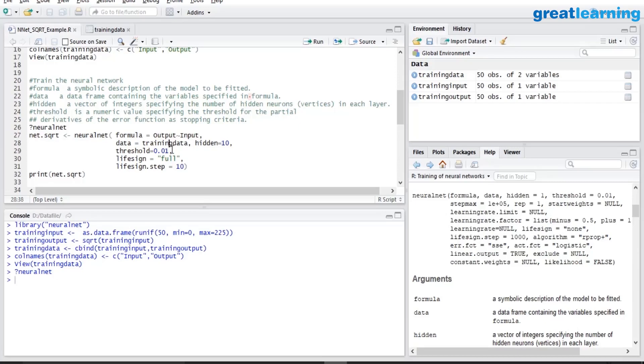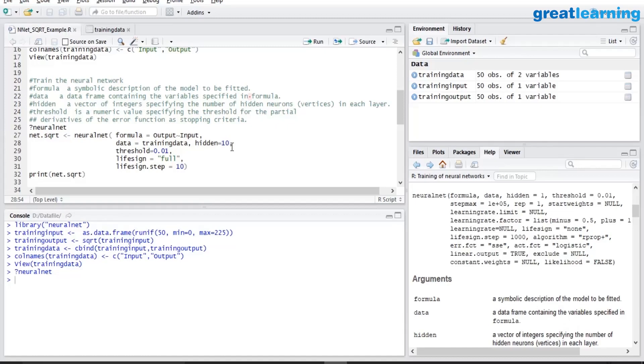Hidden equal to 10. Now what is hidden equal to 10? As I mentioned, biological neural network is made up of billions of neurons. Here we are trying to create an artificial neural network. So in this artificial neural network, I am saying create an artificial neural network which has got 10 neurons. For now we are building a very simple model. We are not in the realm of creating a neural network model having billions of neurons. Hidden equal to 10 is creating a small artificial neural network having 10 neurons.